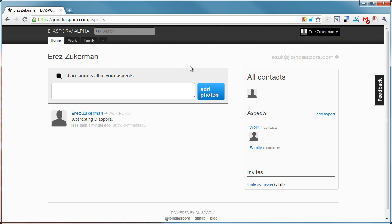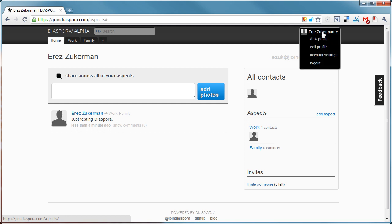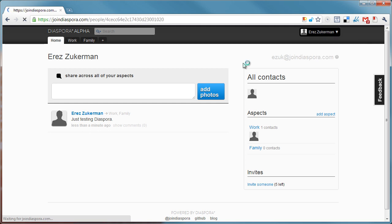What else is interesting? I can obviously add photos. Let's look at the profile.